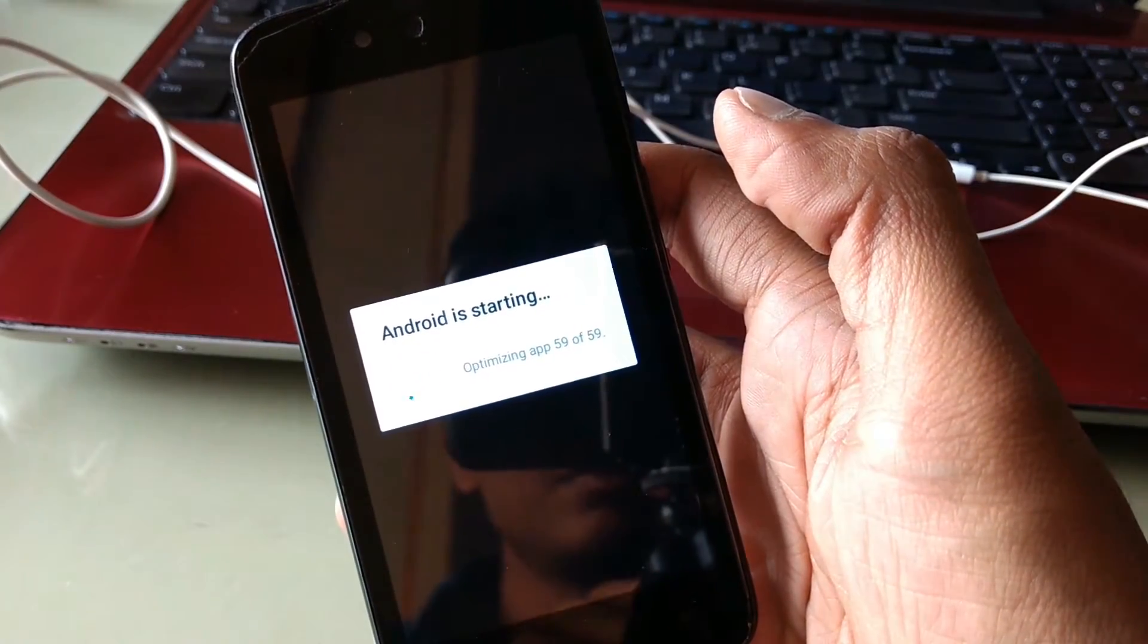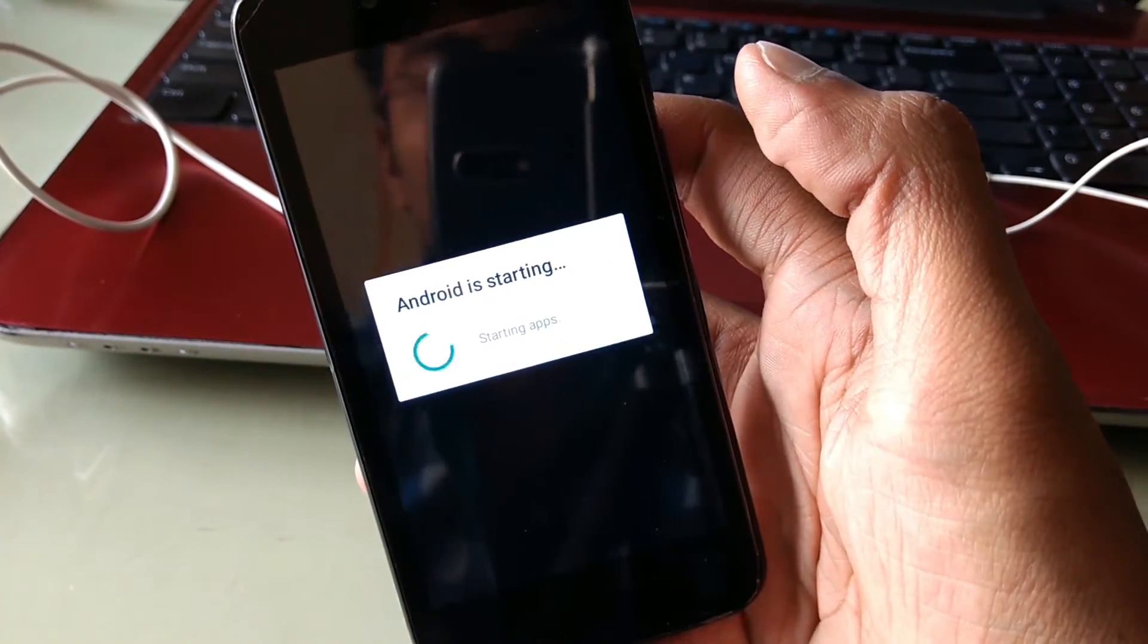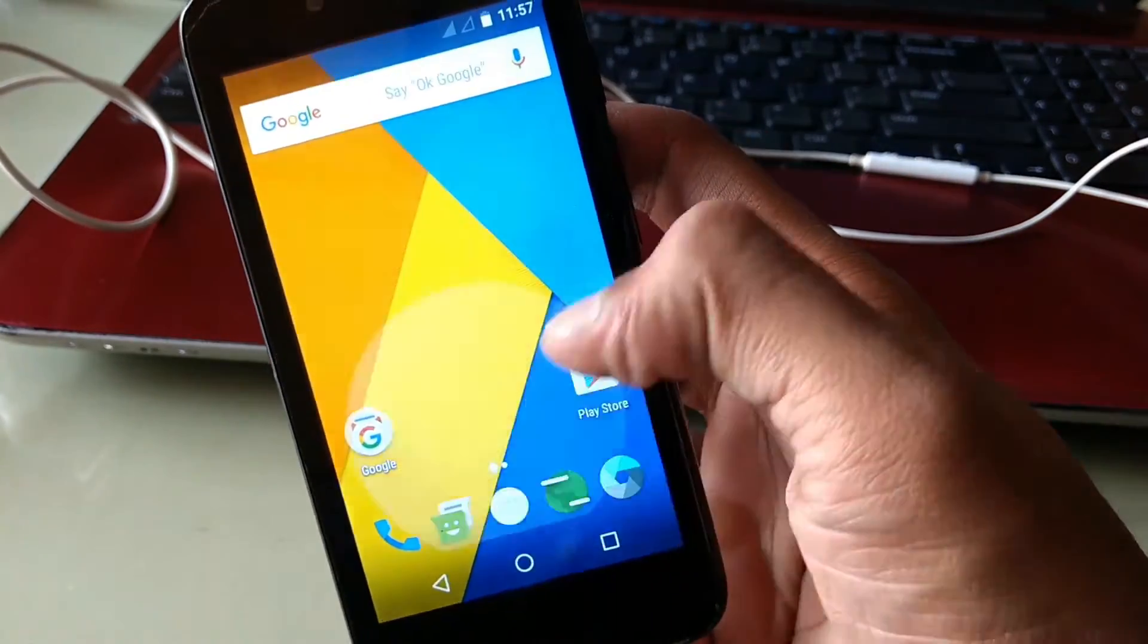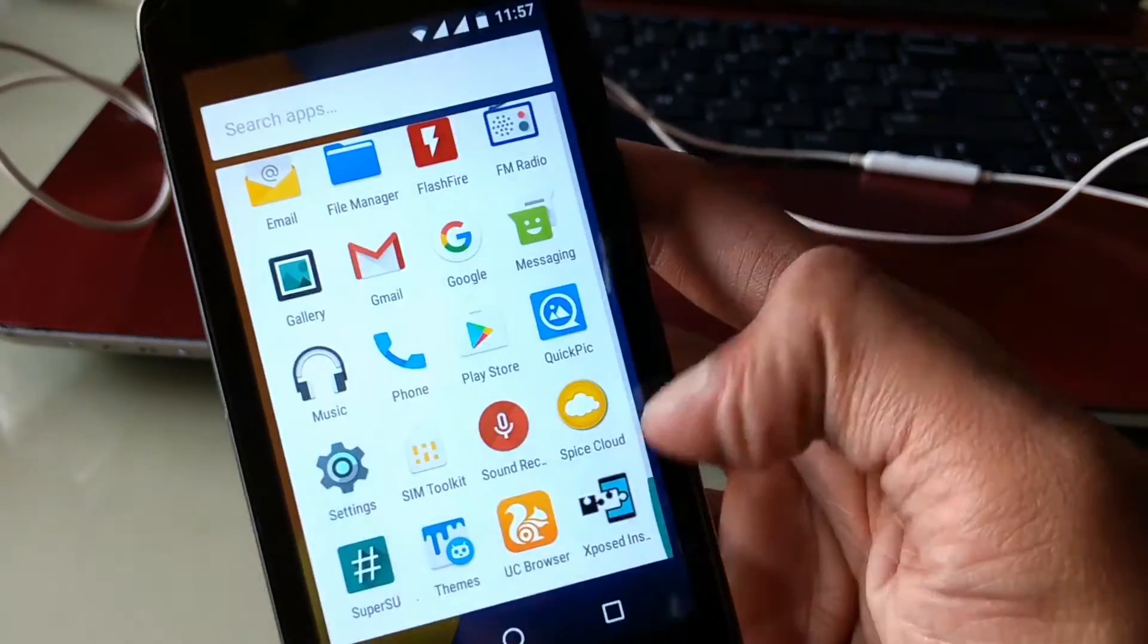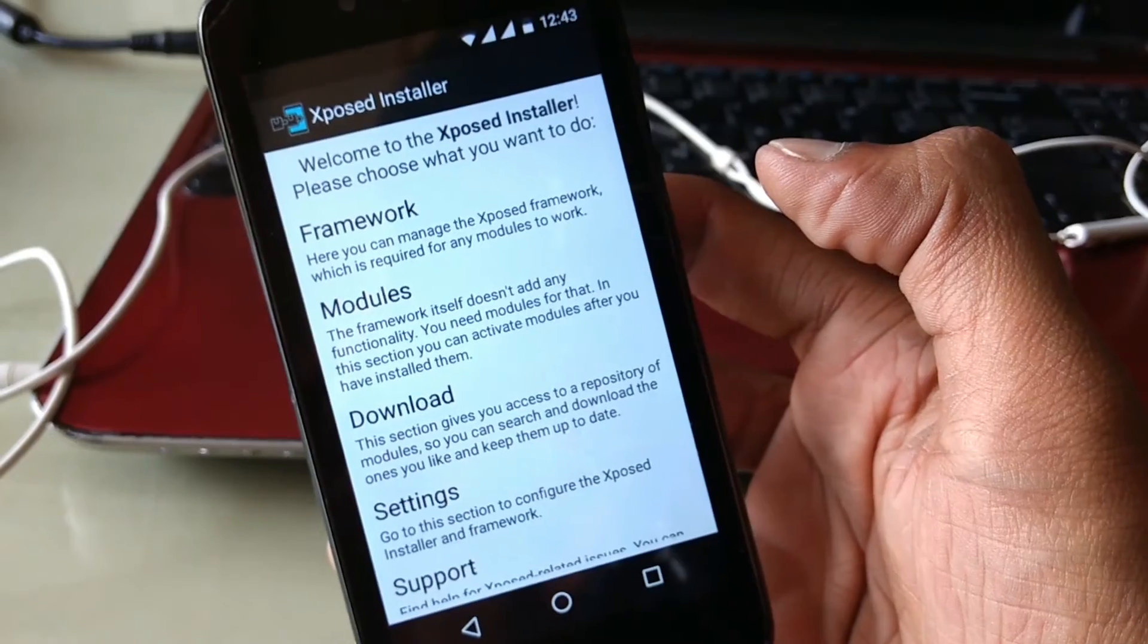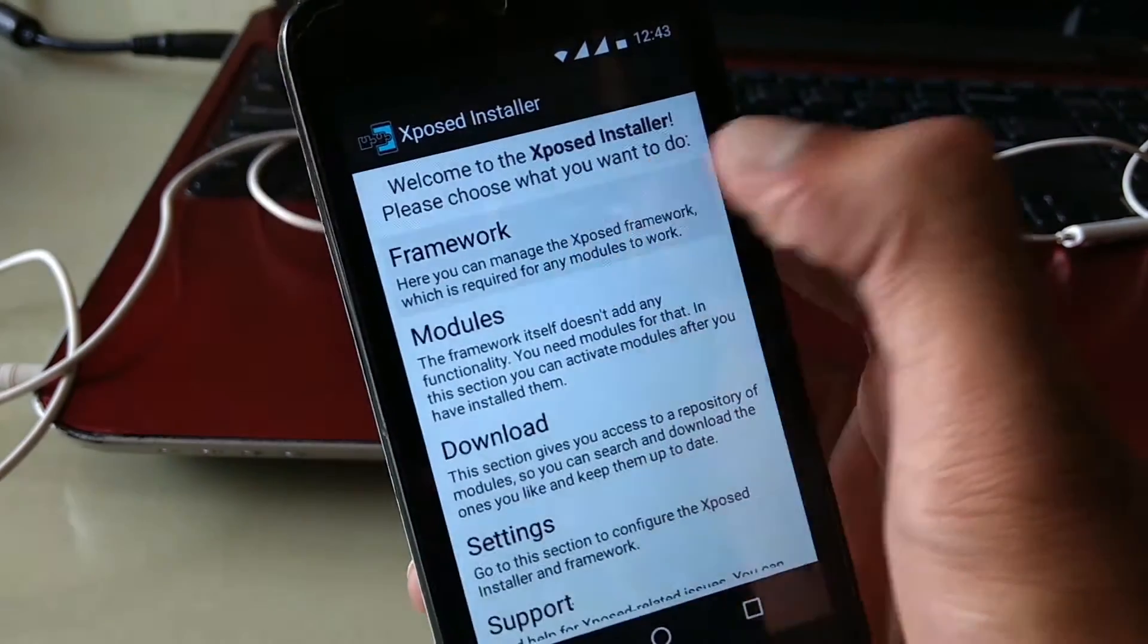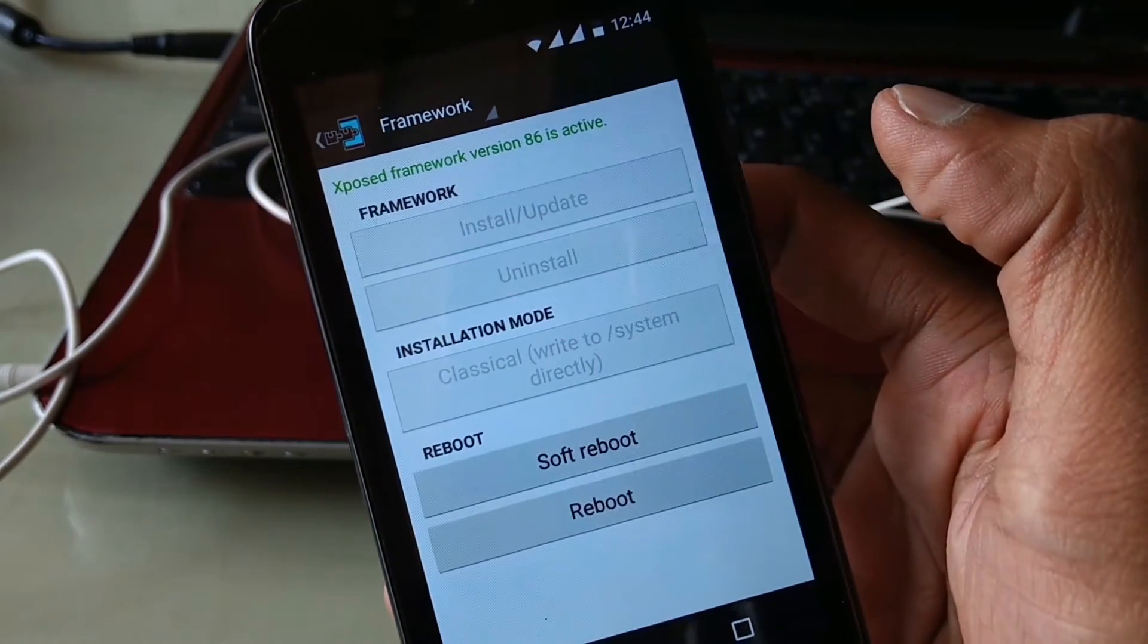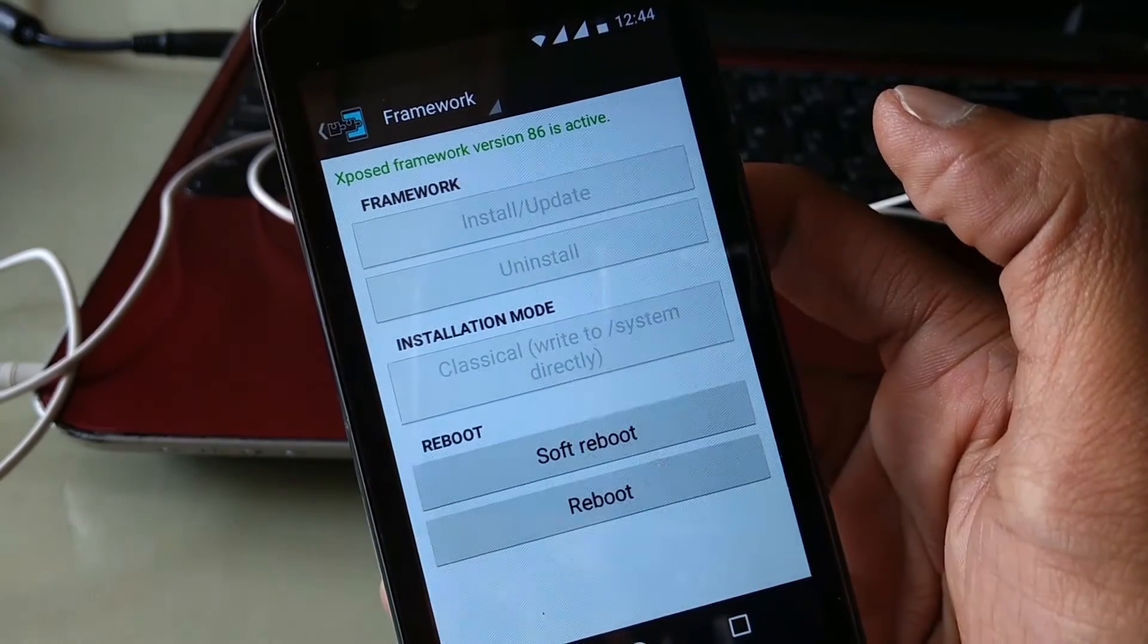Now your process is completed. Go to app drawer and open your Xposed installer. Tap on framework. Now you can see Xposed version 86 is installed on my Android device.